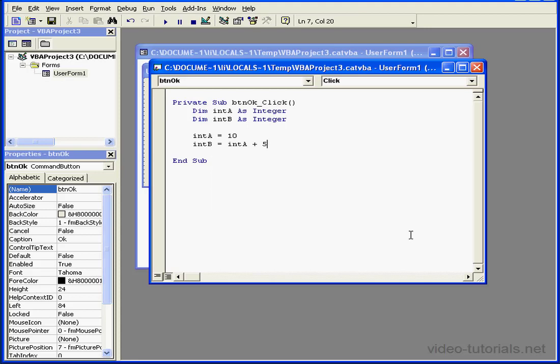Let's take a look at some examples. First, we've defined our variables intA and intB as integers. Next, as our second step, we've assigned intA a value of 10. Now we assign the sum of intA and 5 to intB.